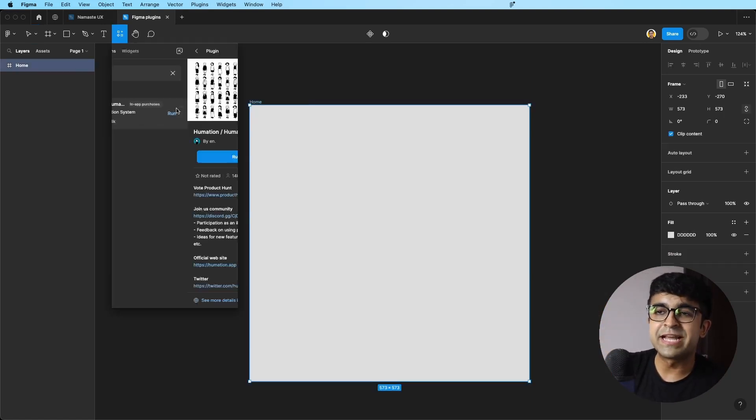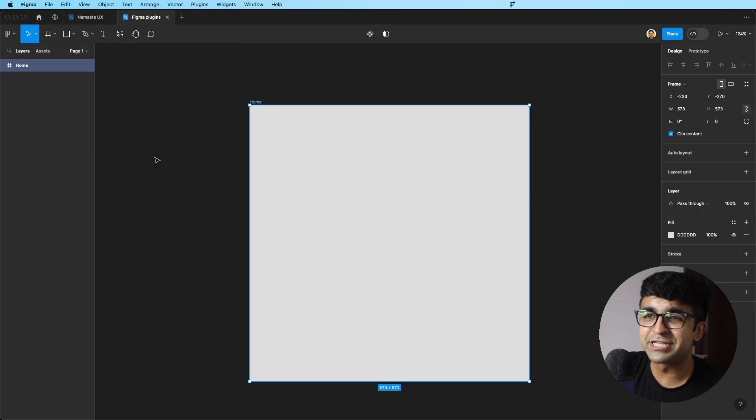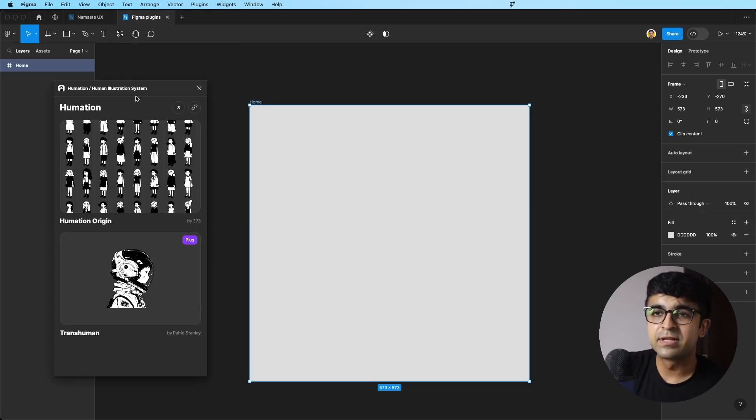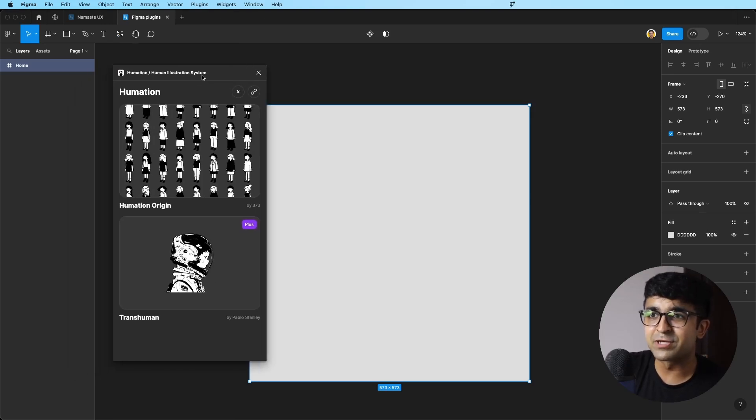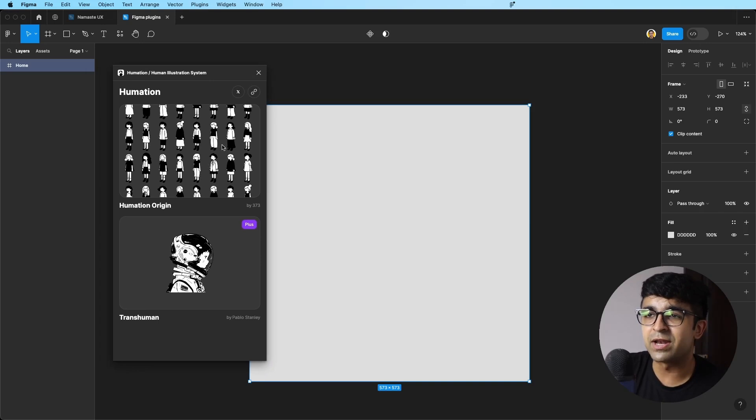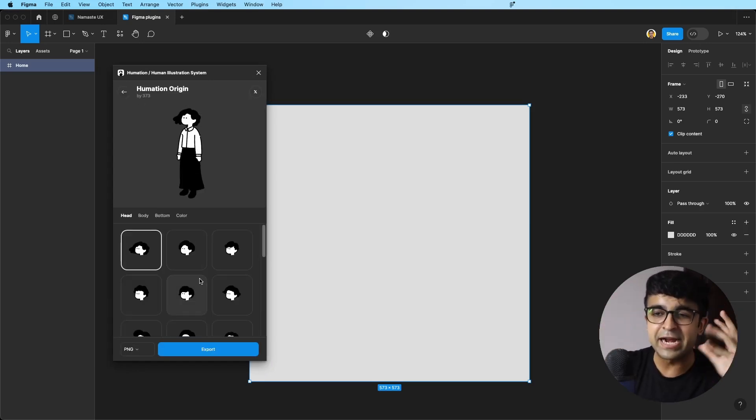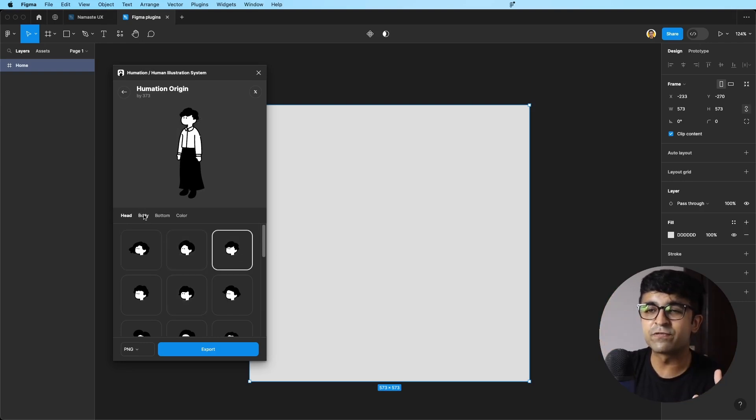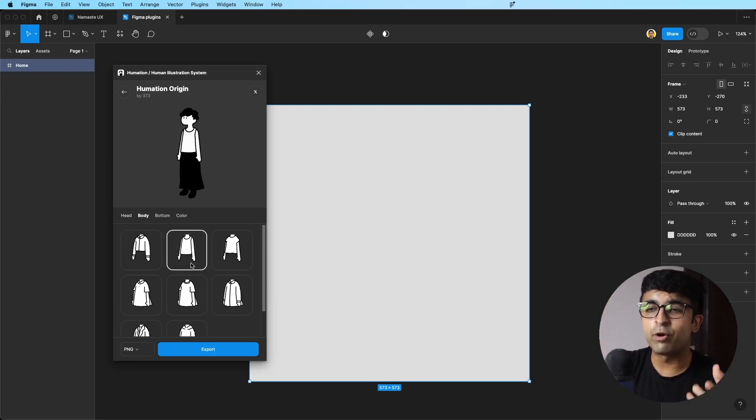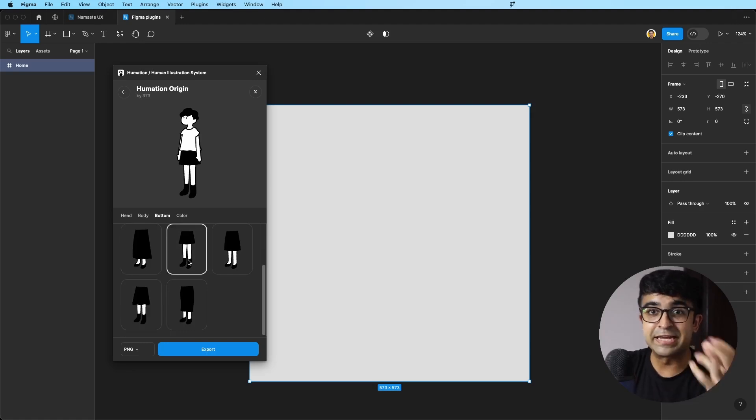Now this next plugin is called Humation or Human Illustration System. These plugins always fascinate me because they're super easy to customize as well. Here, if I click on Humation, you have variation of character, heads you can choose from, hairstyles you can choose from, body you can choose from. It's almost as if you're doing this in a game or something.